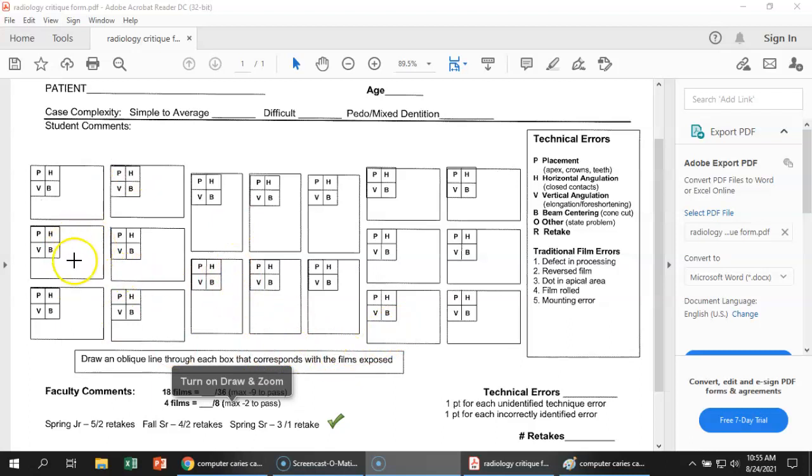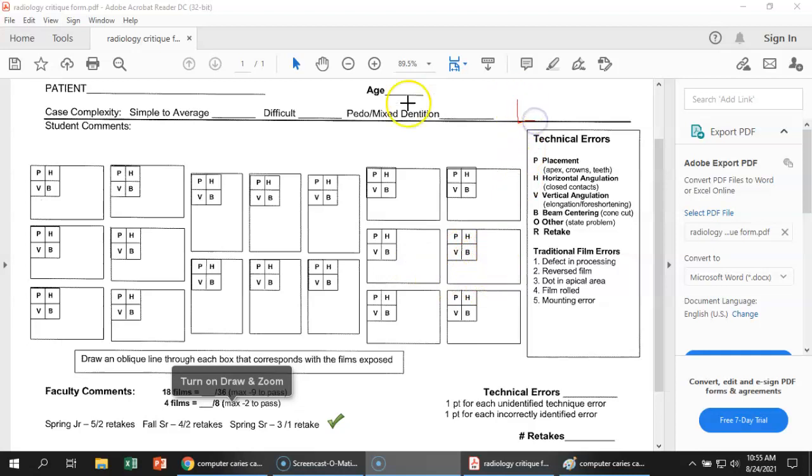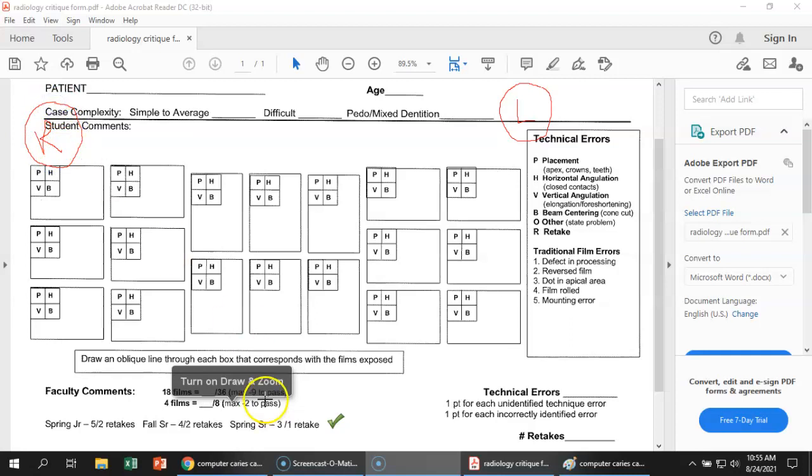So this is the right molar bite wing. This is the right premolar bite wing film. Jump over here to the other side. This is the left premolar bite wing. And this is the left. And this is the right side. Because you are looking at the face of the patient. It's basically how you're face to face.